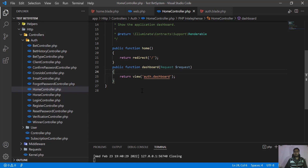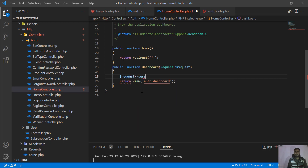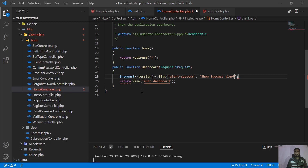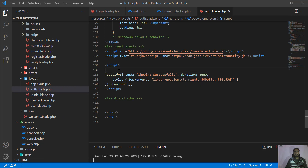Here you need to type a request and then call session. We are going to flash a message. You need to define 'alert_success' — you can define any key you want. Then pass your dynamic message, for example, 'Show success alert'. Save this, add a semicolon, and now when we visit this route we will get the alert_success session. Let's copy this key and go back to our auth blade.